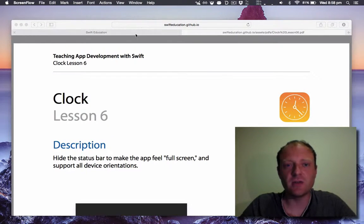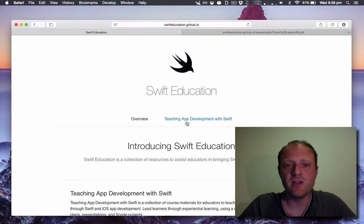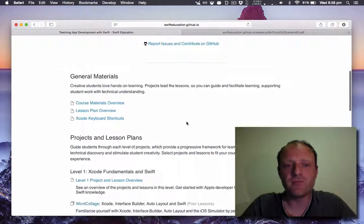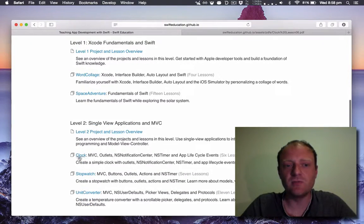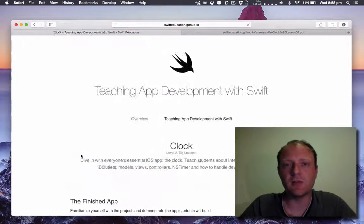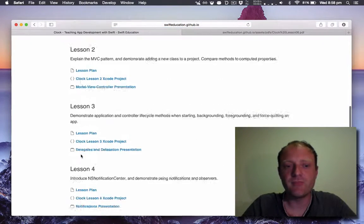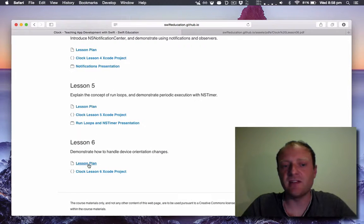You can find this by going to swifteducation.github.io, clicking here, coming down to level two, clicking on clock and we're on the last lesson now.